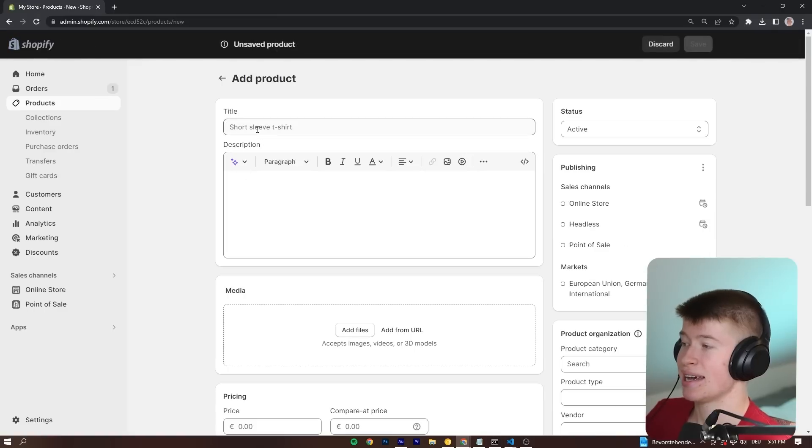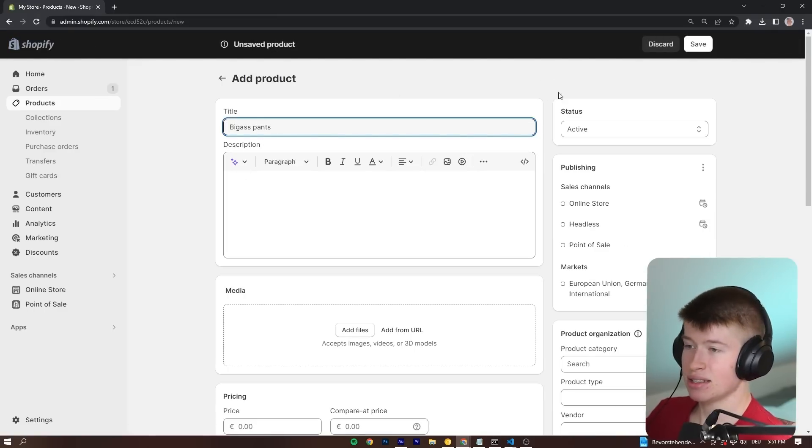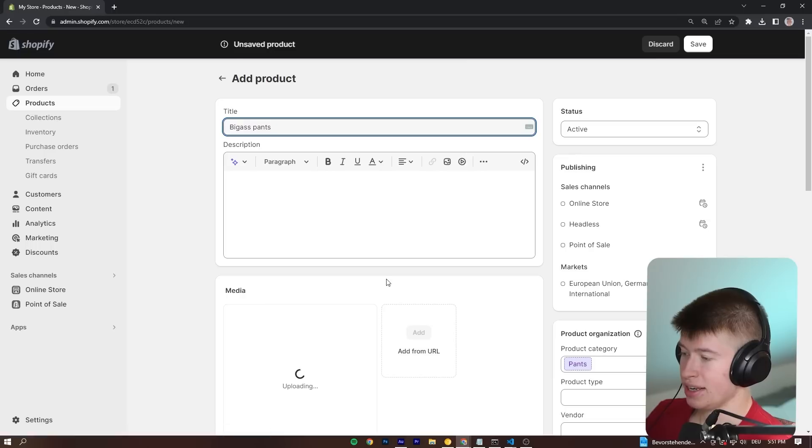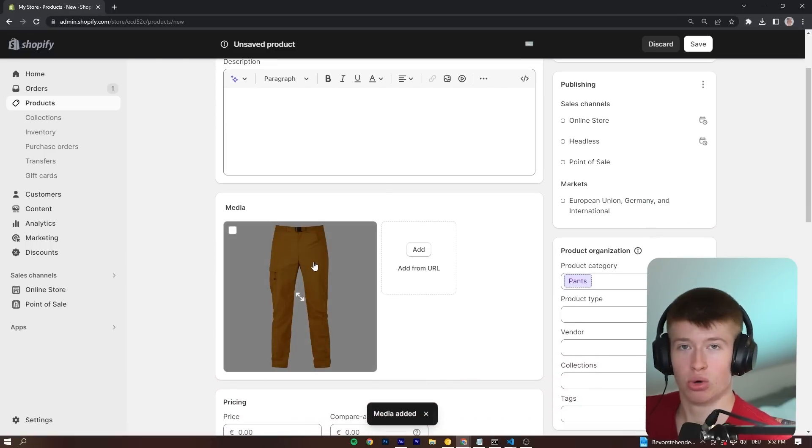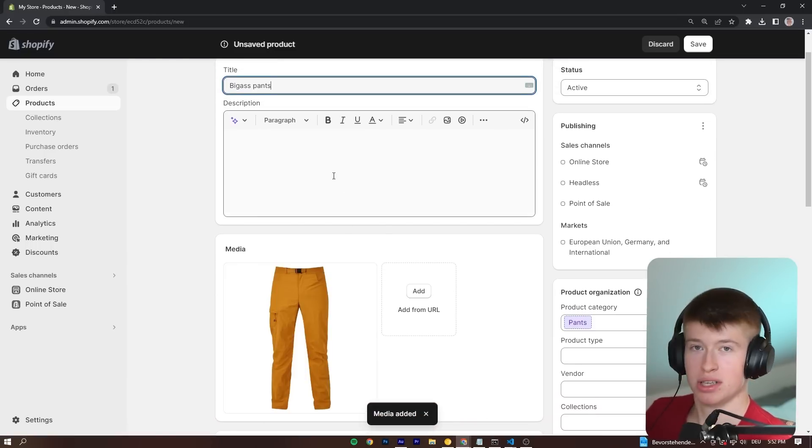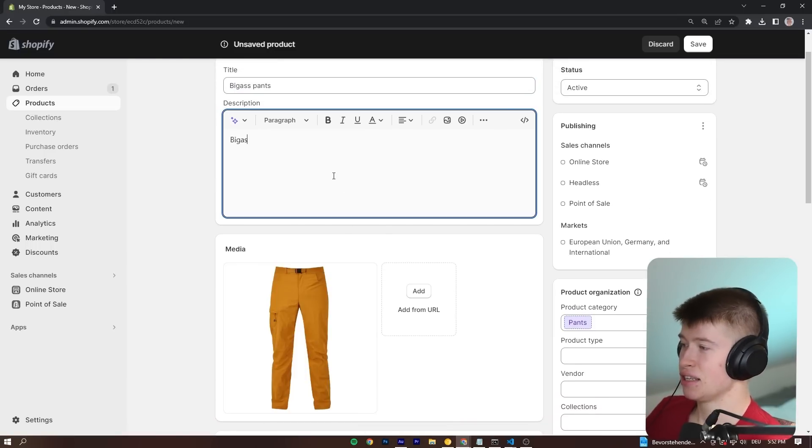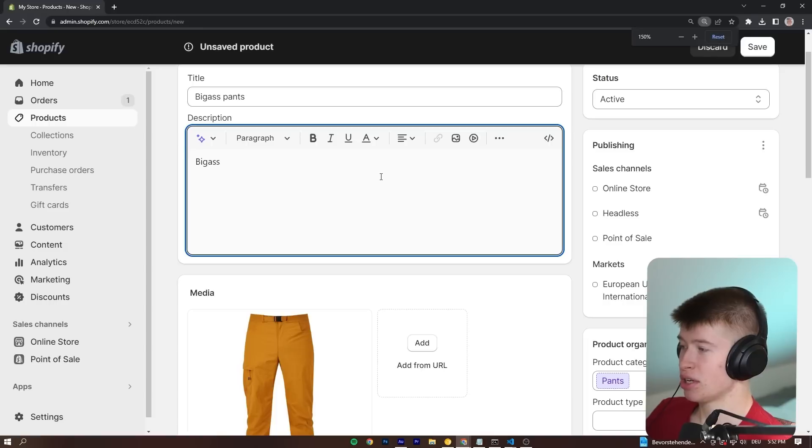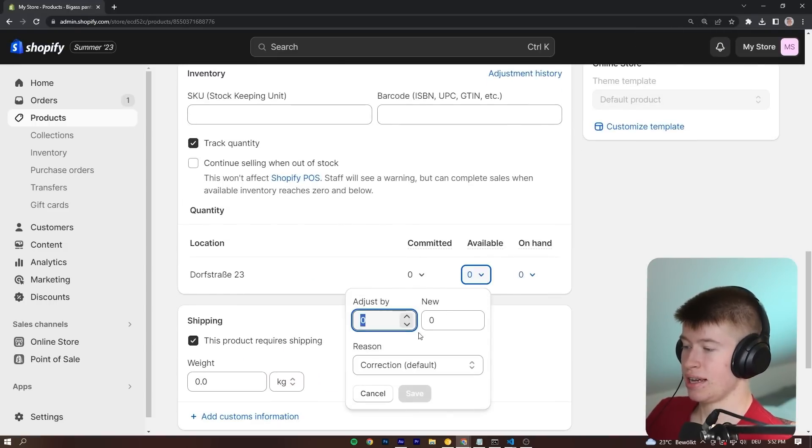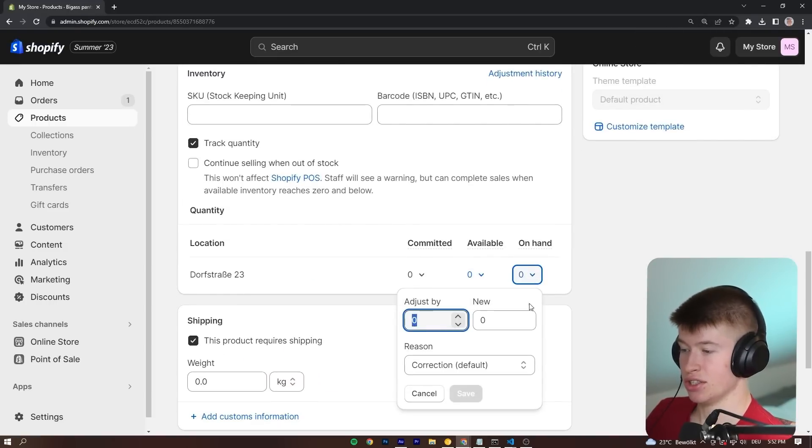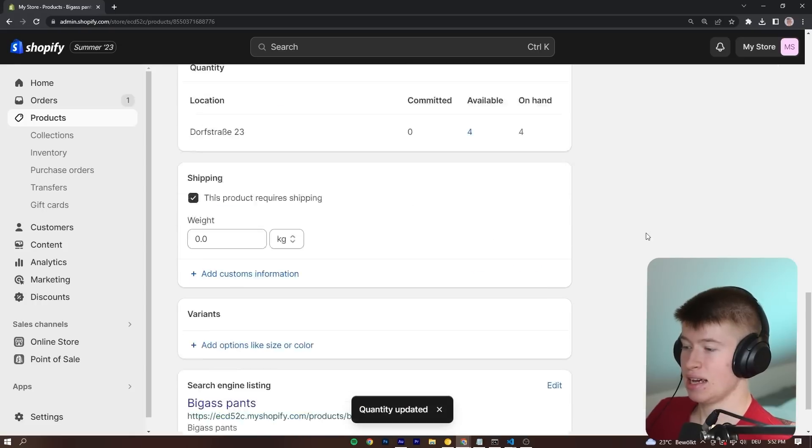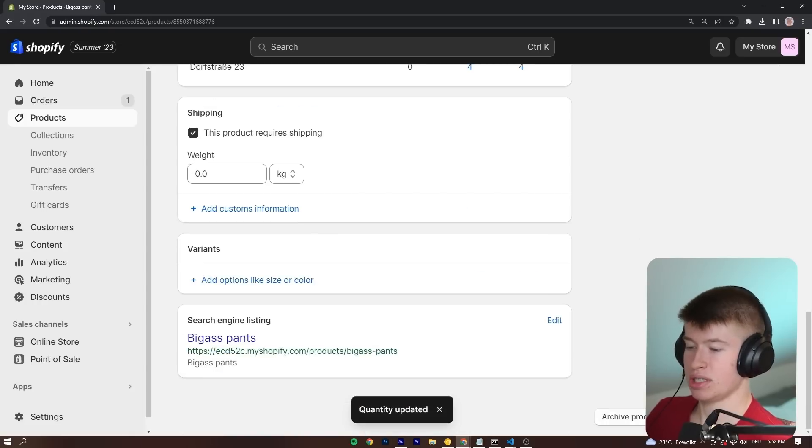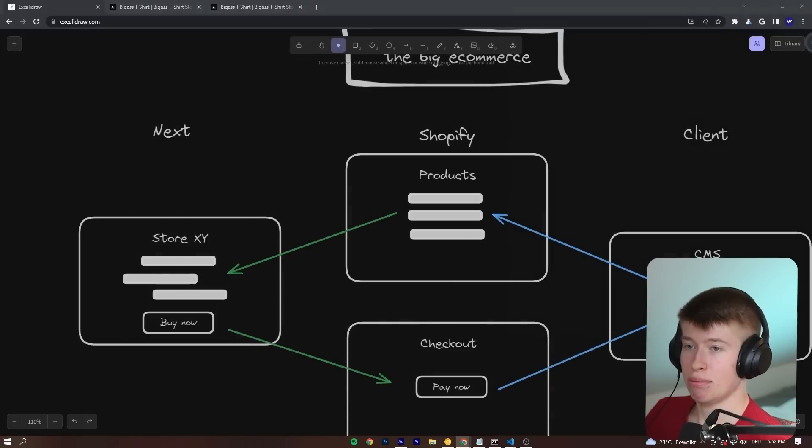So we can just click add product right here. Let's add some big-ass pants. Let me drag an image in here. By the way, if you own this image, please don't sue me. This is just a demo project. Let's give it a description. Big-ass pants. And now we also want to say to Shopify that we have some of these in stock. So let's just quickly increment them. Click save. And do we need to save again? No, we don't. All right. Awesome. So we added a product inside of Shopify.